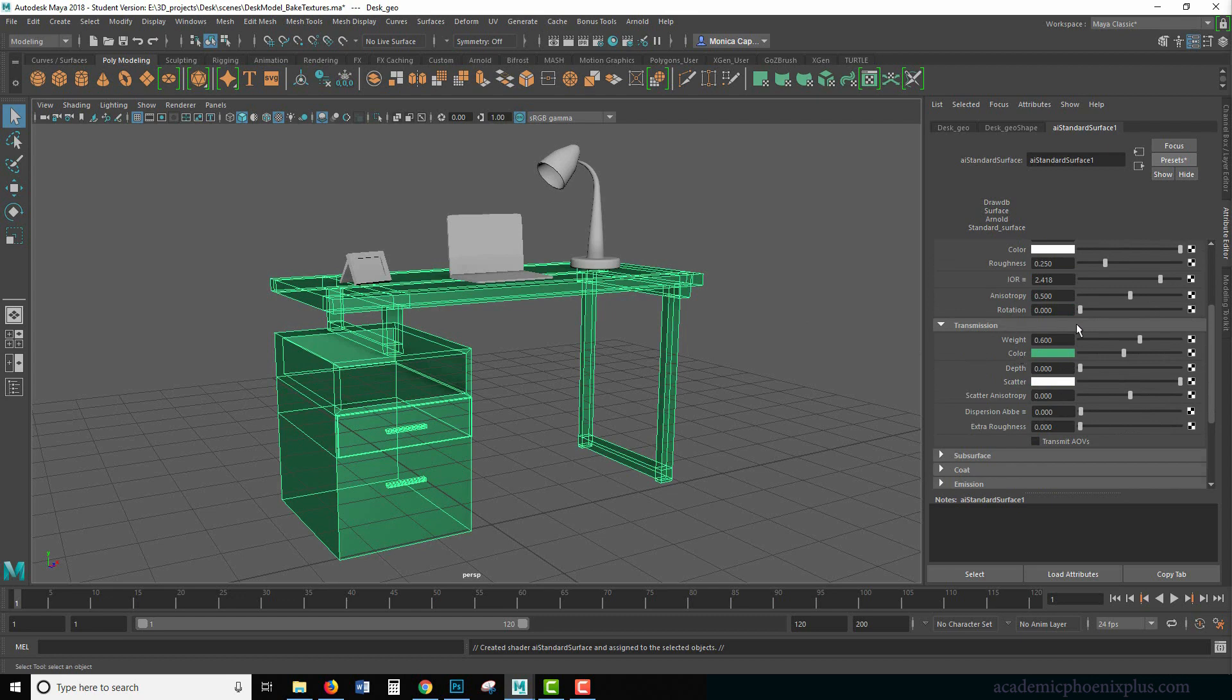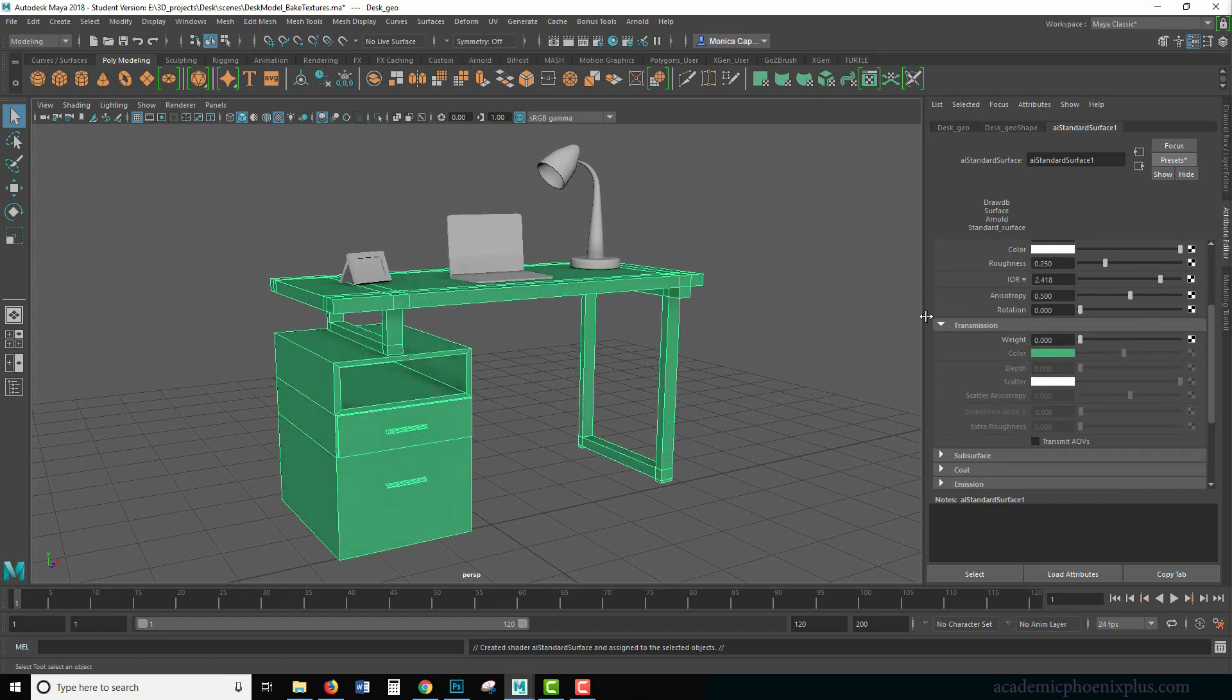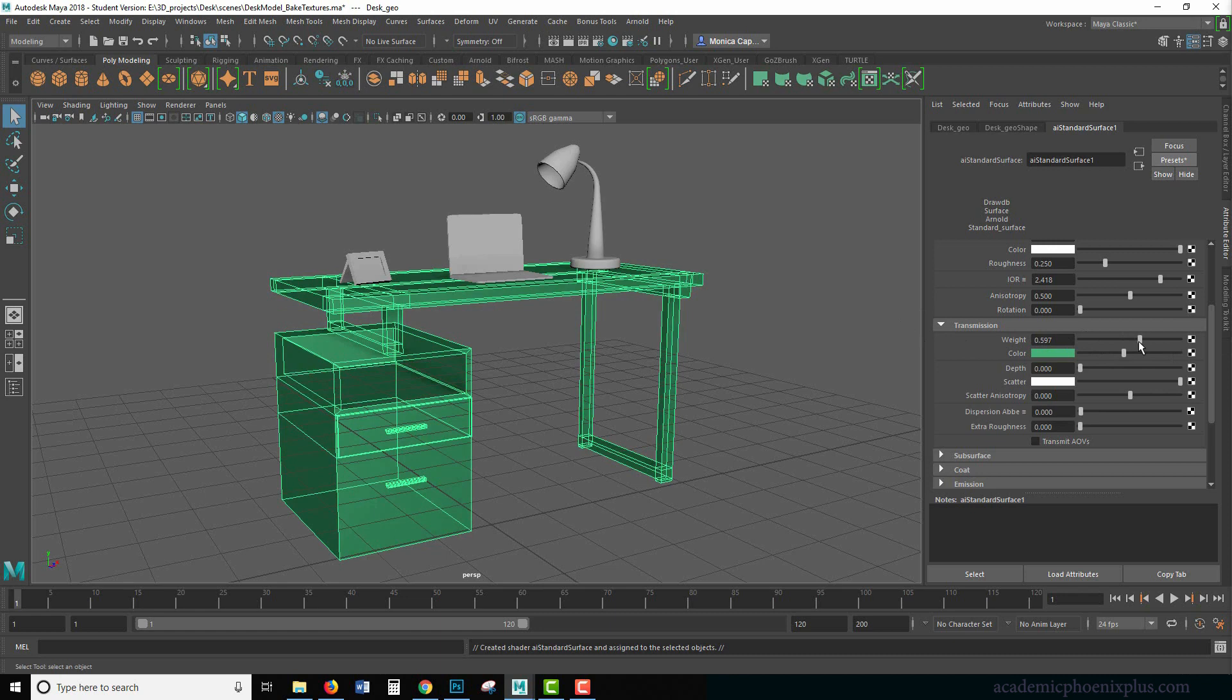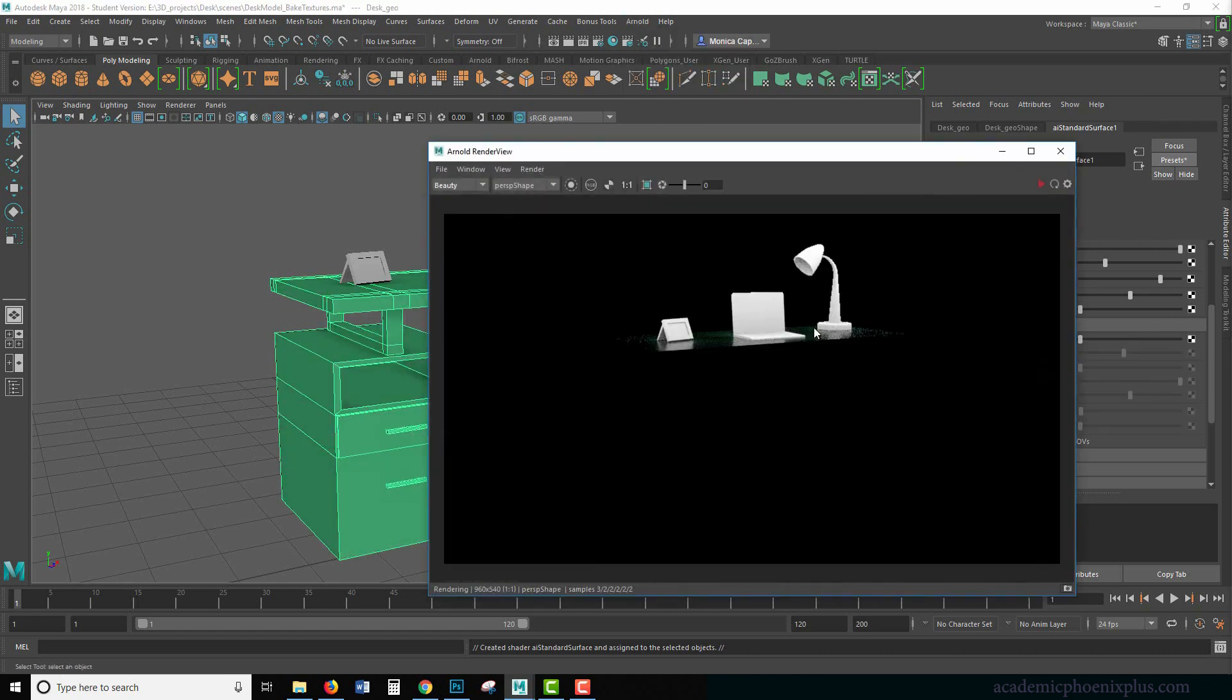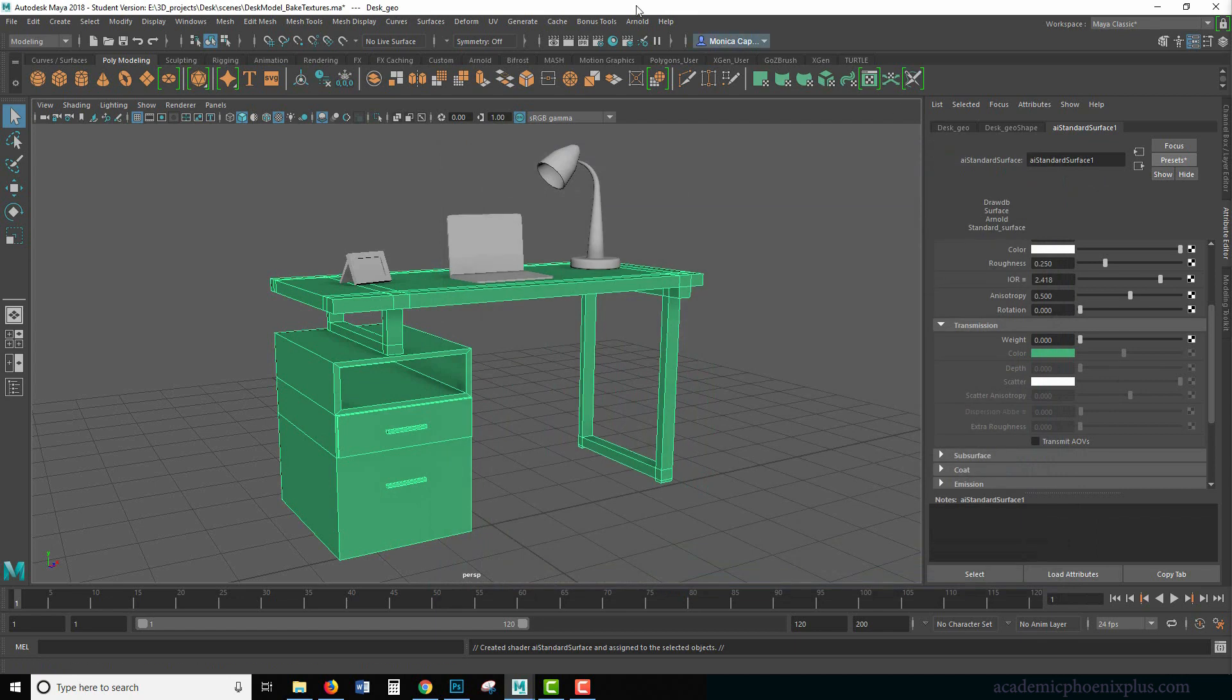So I might want to make it solid. I mean, you could put a little transparency, but it's not going to read. Of course, if we try to render it, we're not going to see very much because there is no lighting.